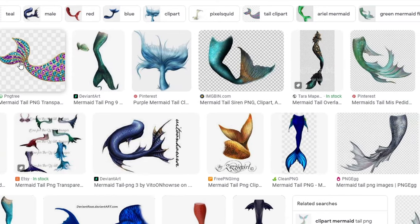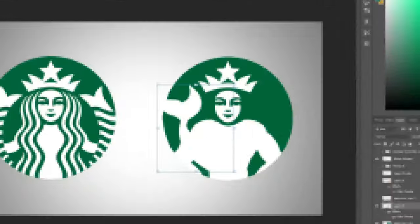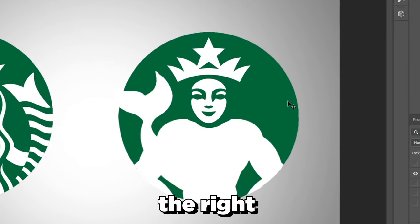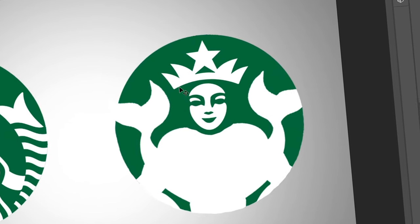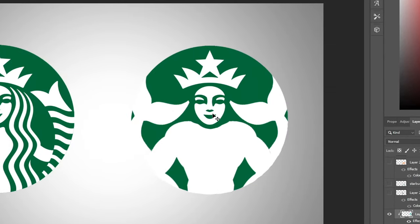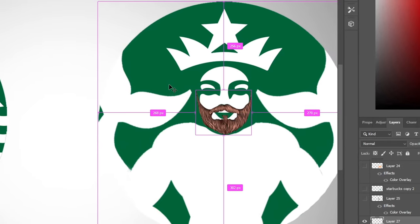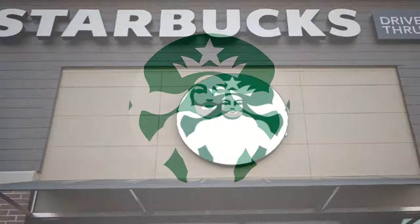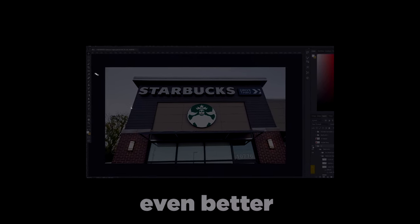I quickly cut out the background and now it looks pretty good on the left side. I'll flip a copy and place it on the right too. The tails looked a little weird at first, but after changing them it looks a lot better. I'm also going to add a beard, and change the color to white or gray so it pops out more. You can see what it would look like on a store, but I think we can make it look even better.